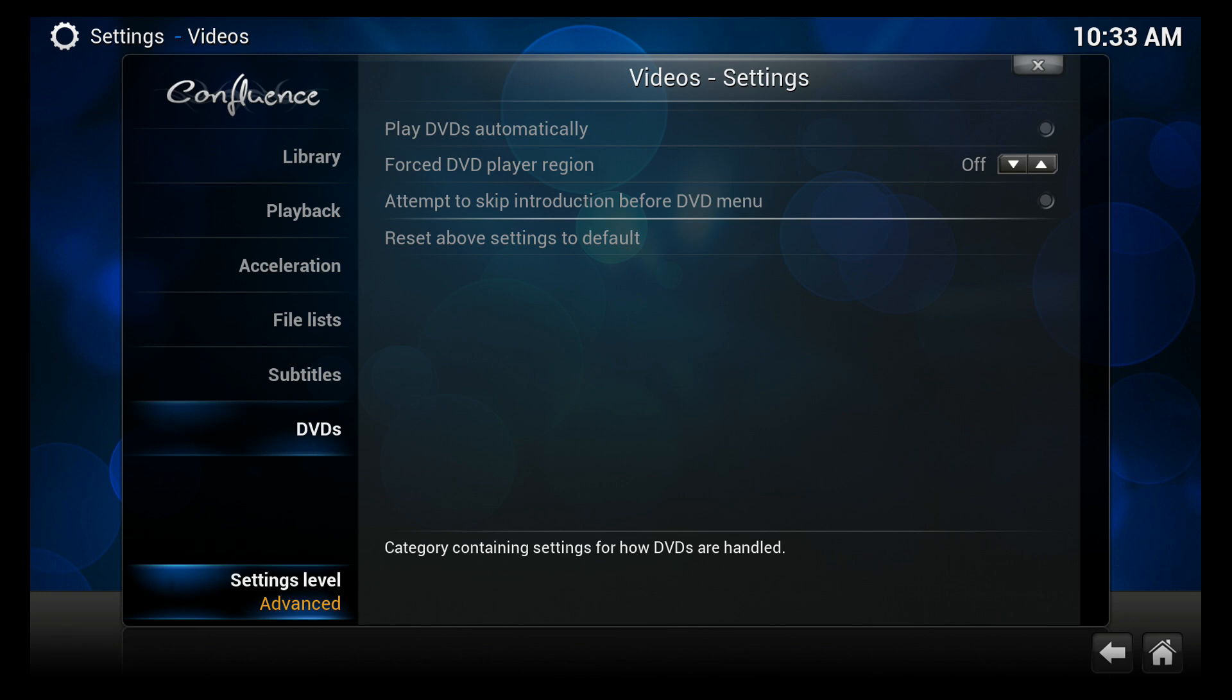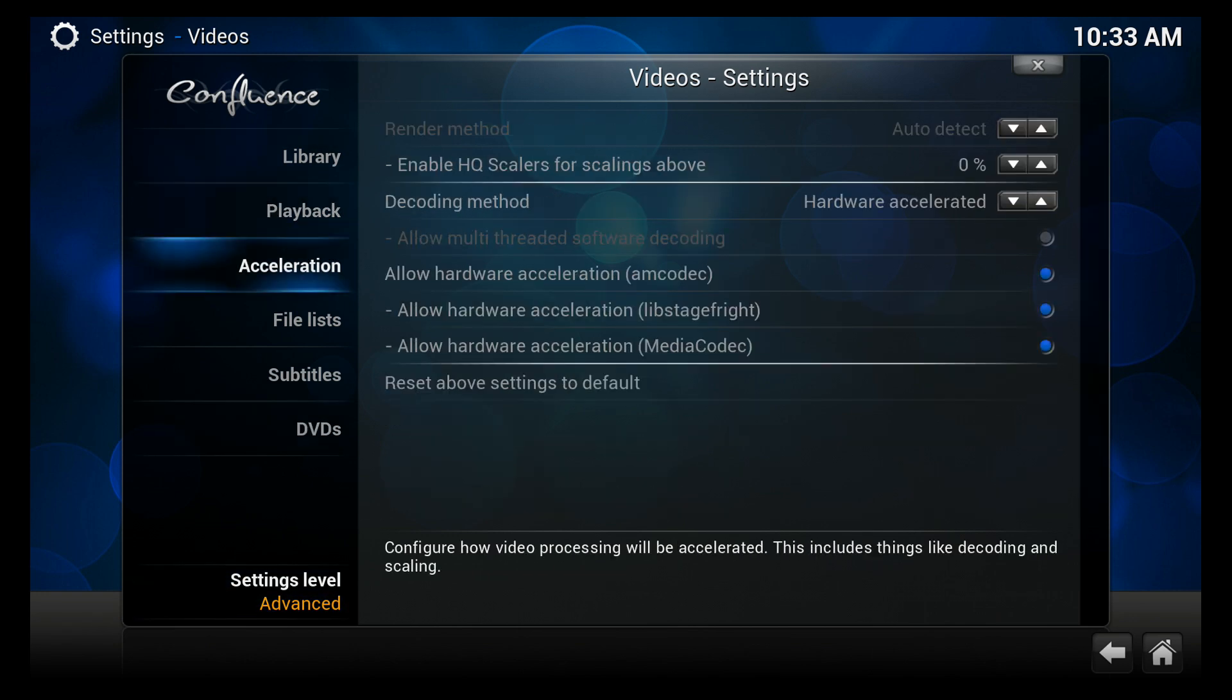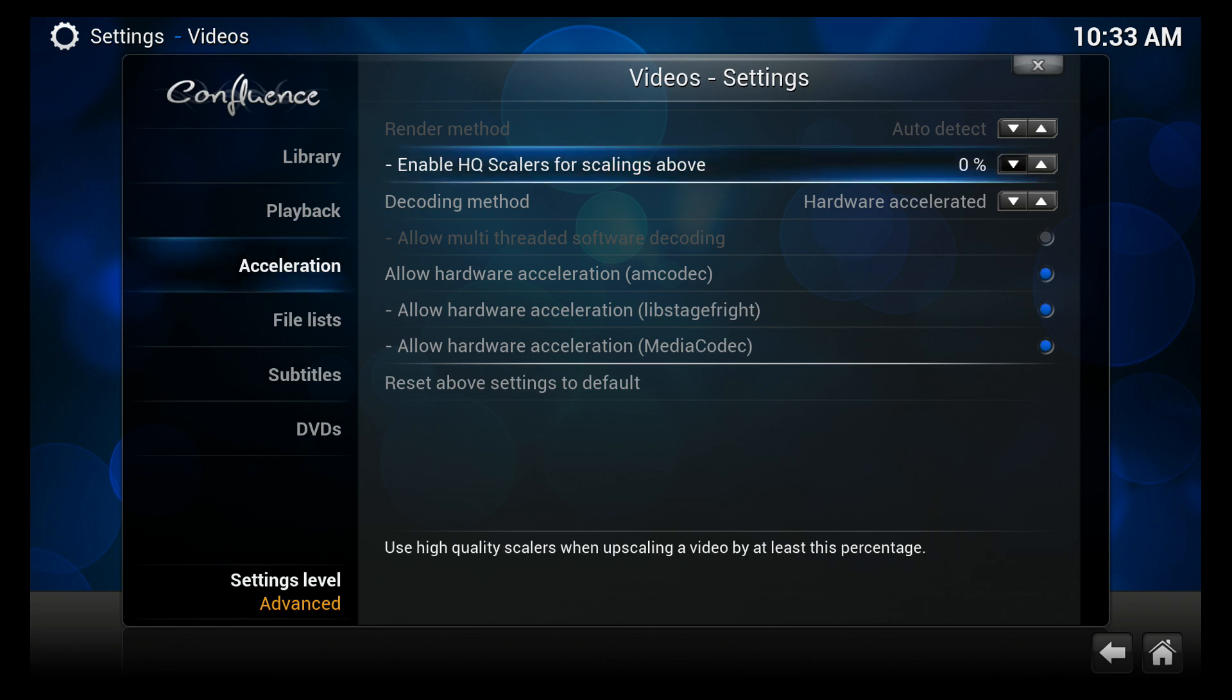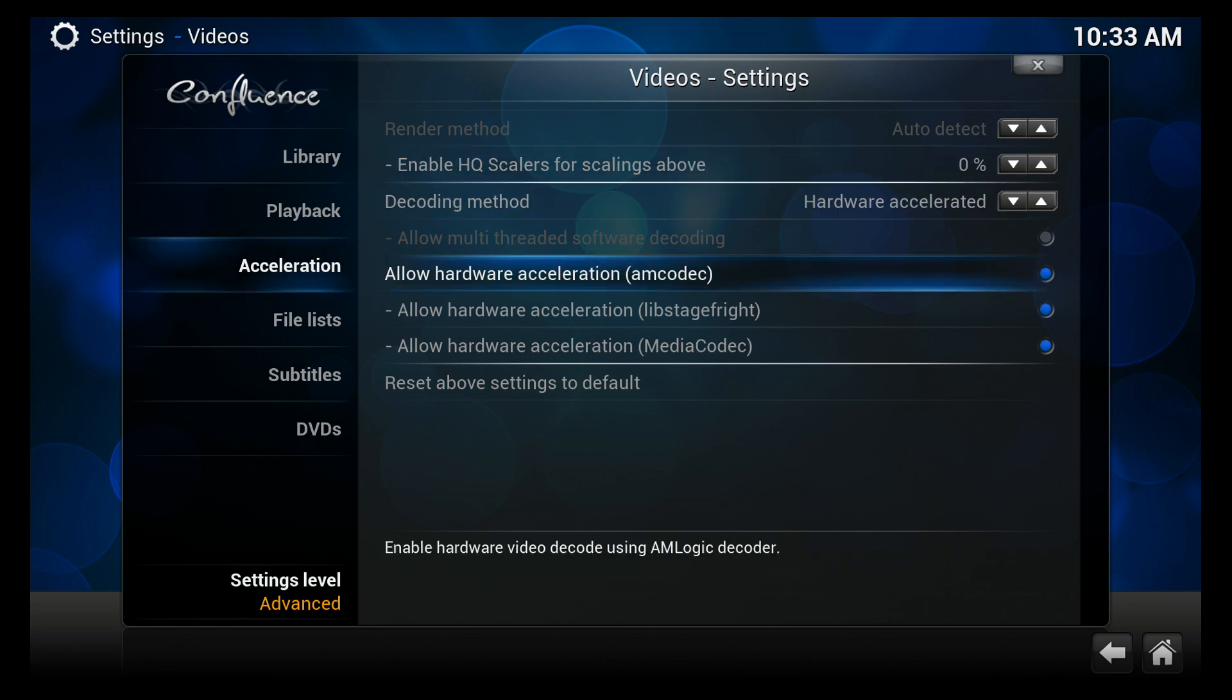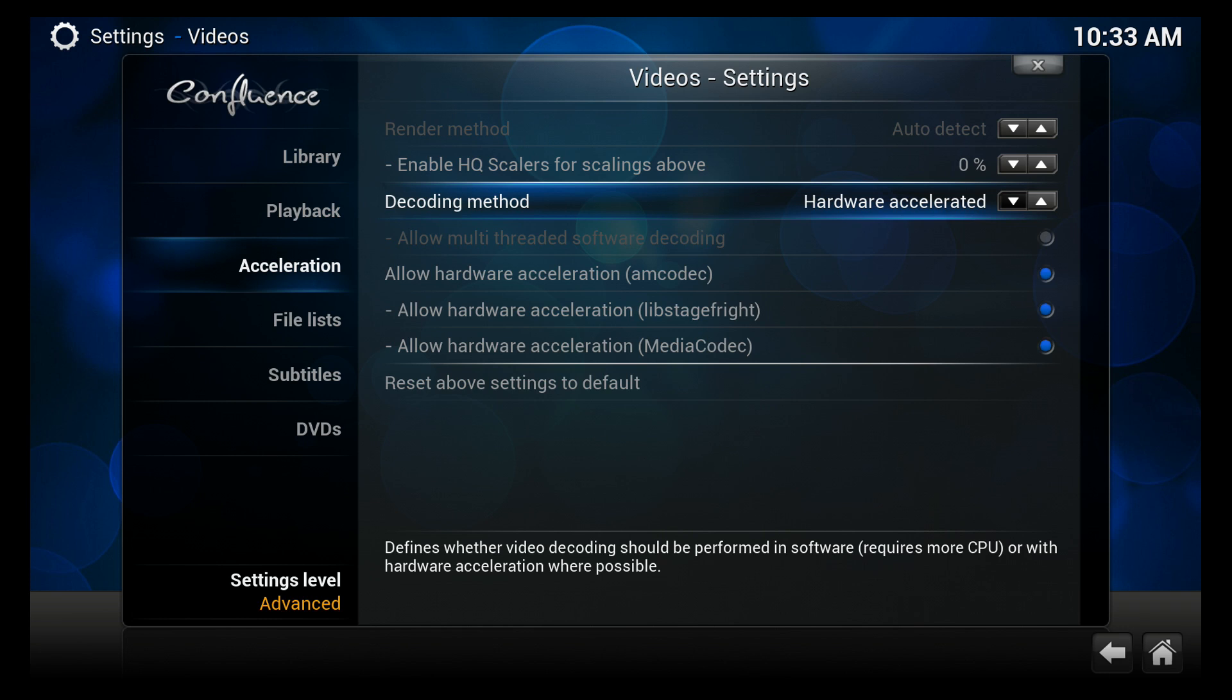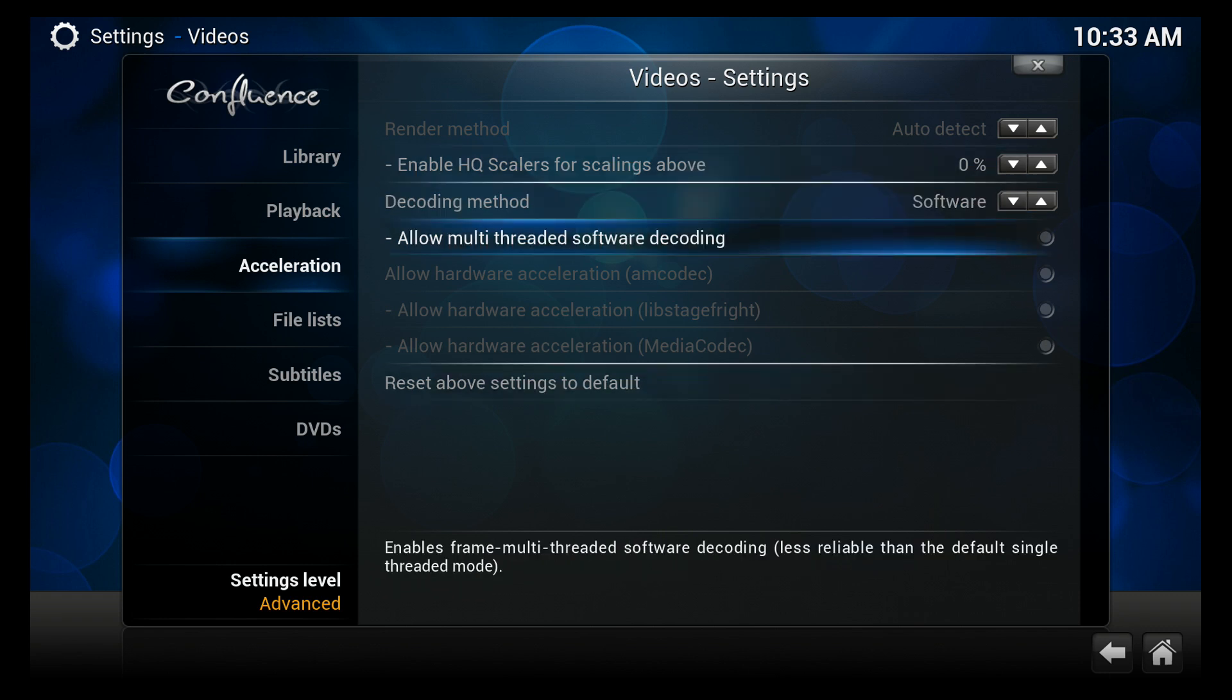Once you see that, go to Acceleration and then click over and down to where it says Hardware Accelerated. Go ahead and click the arrow next to that and get that where it says Software. Make sure none of these are selected.